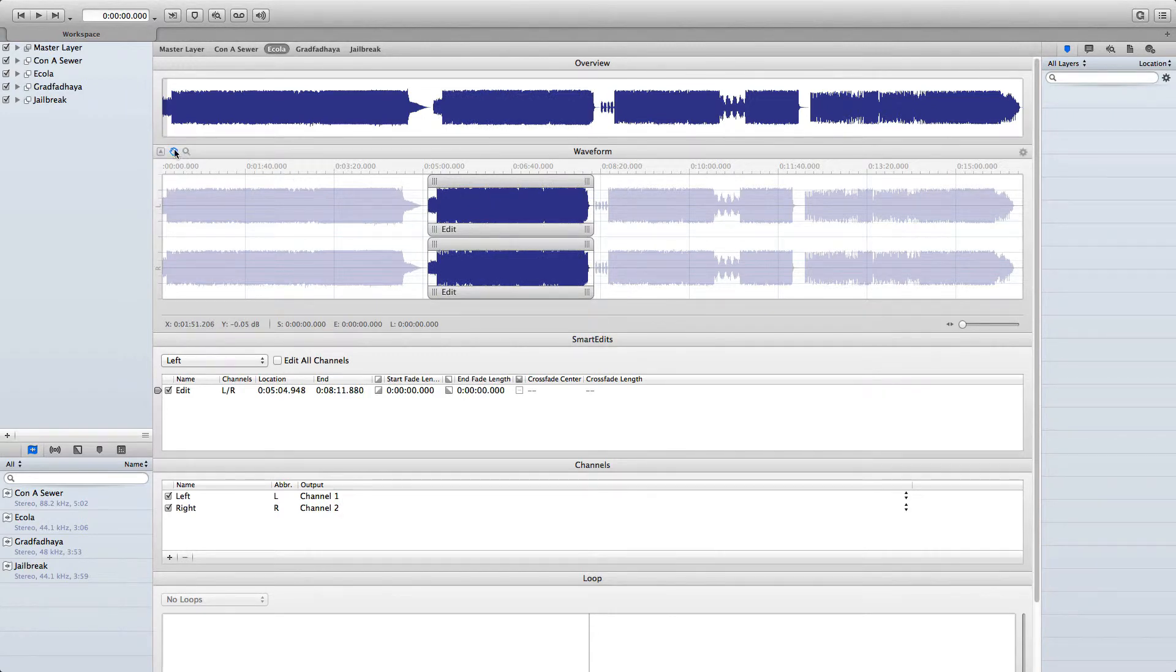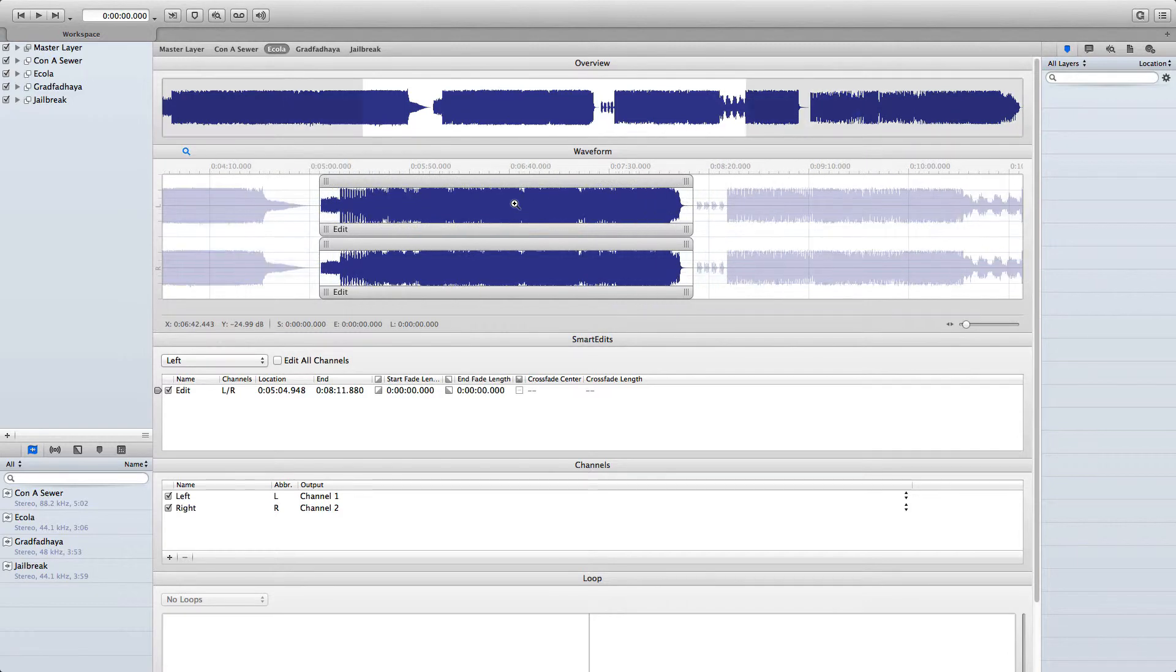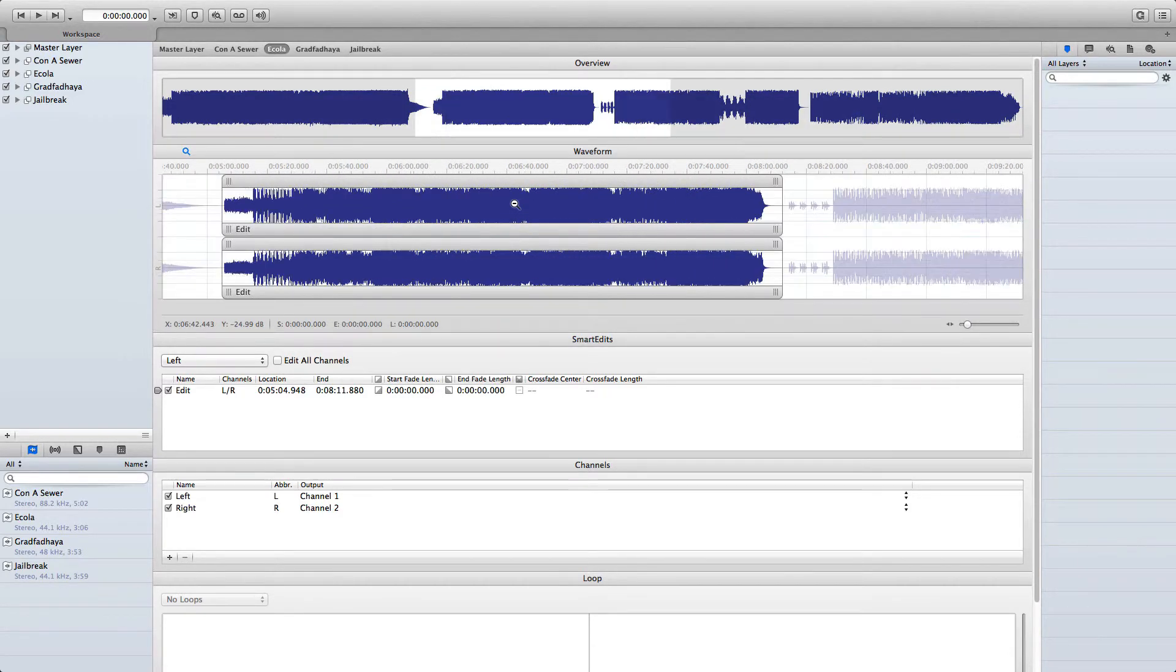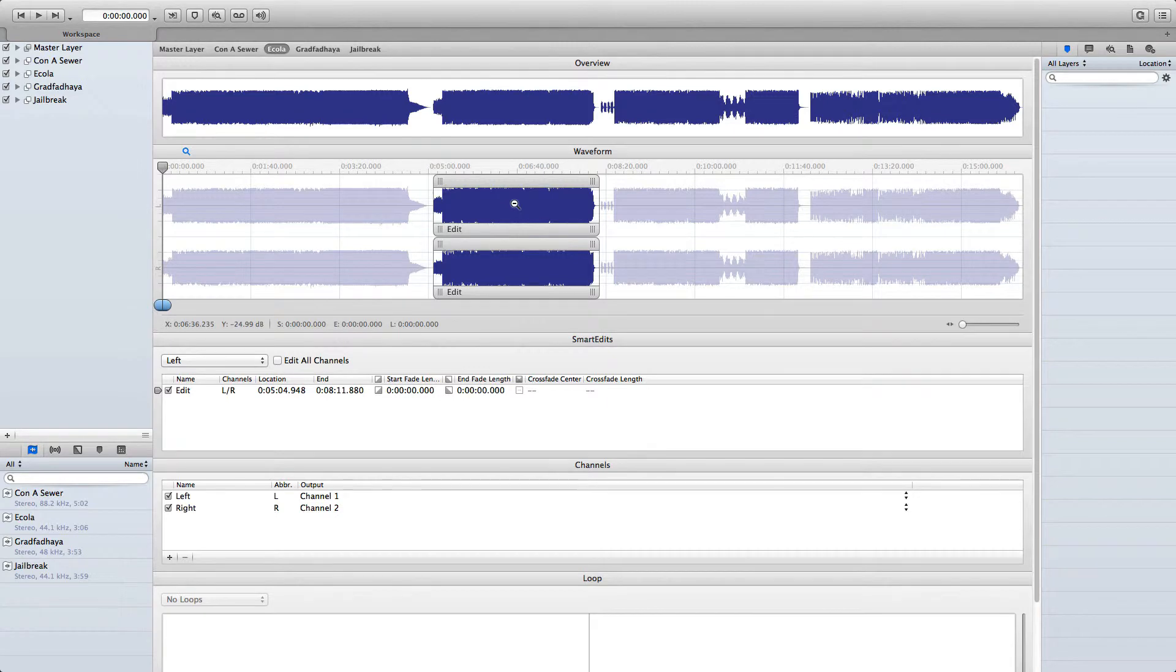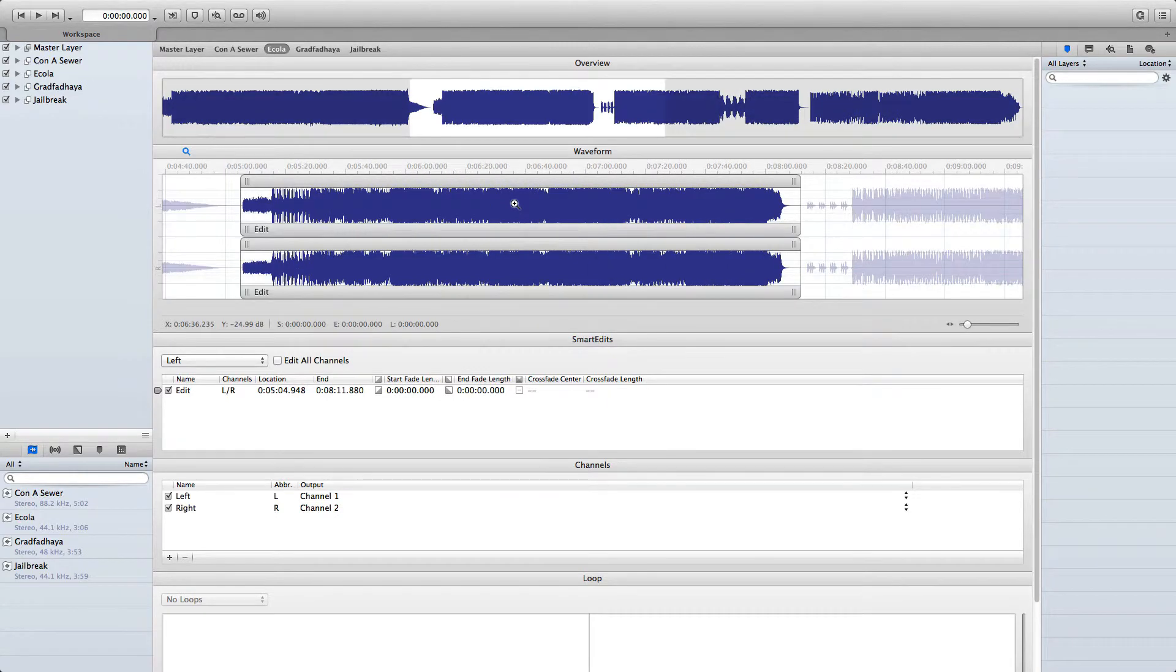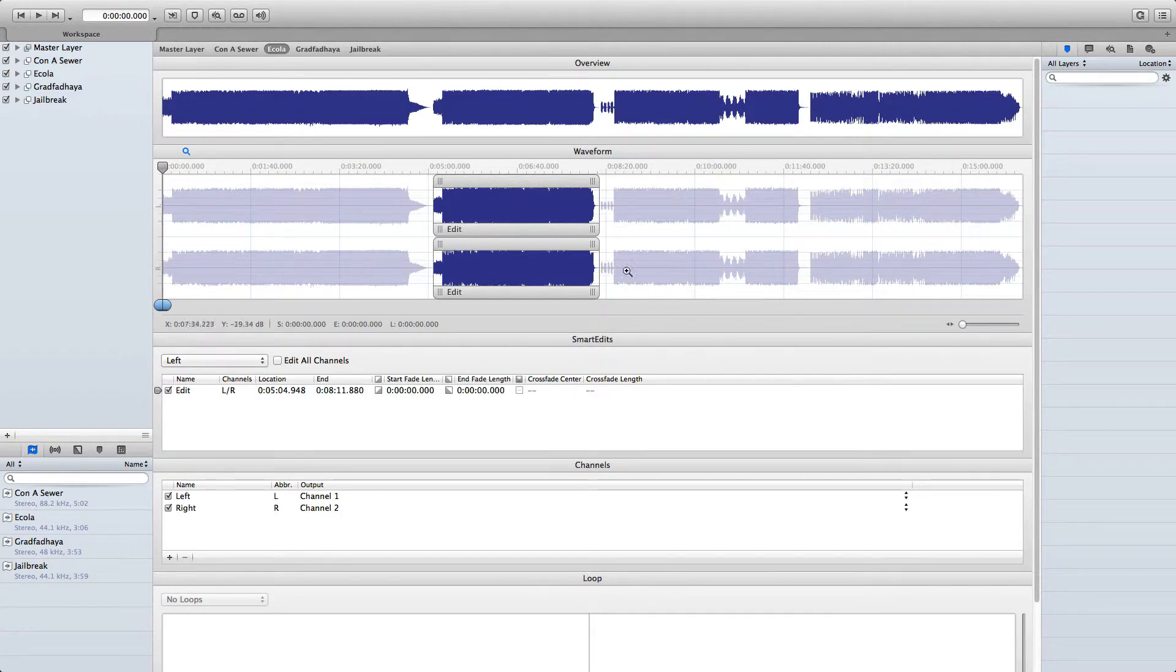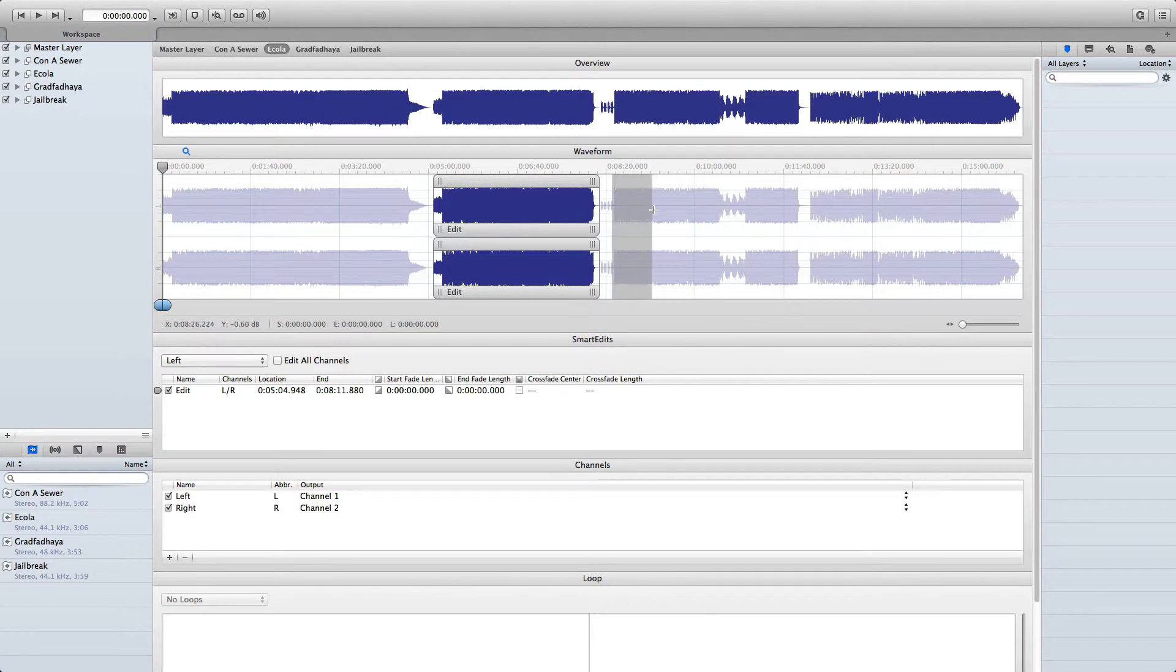The second tool is the Magnify tool. This allows you to zoom in and out of the waveform view. Holding Option activates Zoom Out, and when you're zoomed in at a closer range, holding Option and double-clicking will automatically zoom out to view the whole of your project's contents. Holding Command and clicking and dragging will allow you to define a specific zoom view.